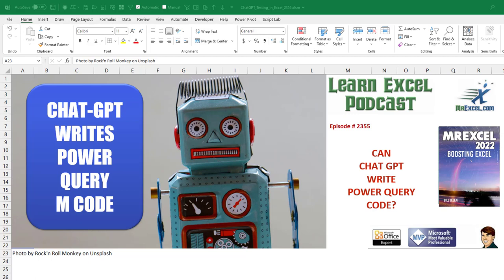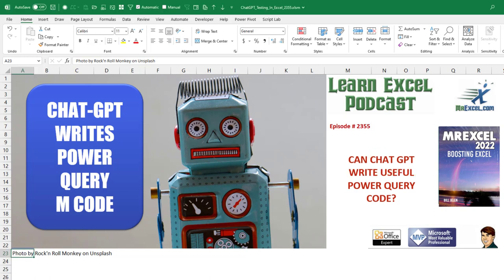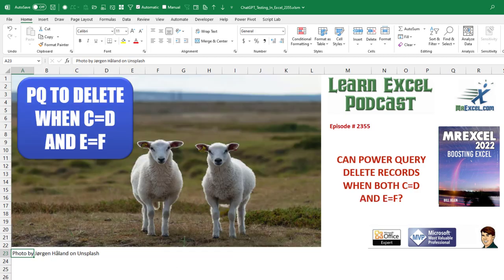Learn Excel from MrExcel podcast episode 2355. Can ChatGPT write Power Query code? Let's change that. Can ChatGPT write useful Power Query code? Or can ChatGPT write working Power Query code? Let's do this. Can Power Query delete records when both column C equals D and E equals F?